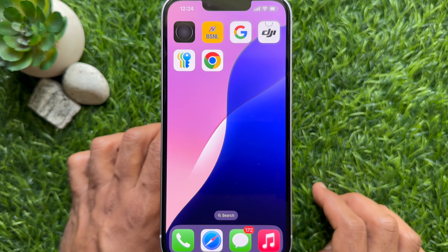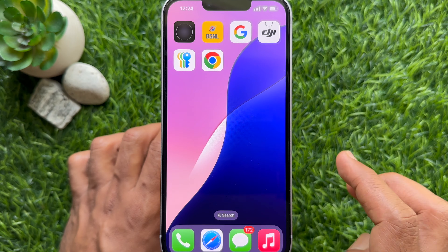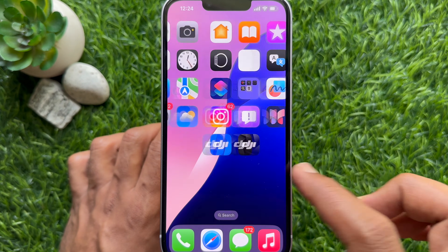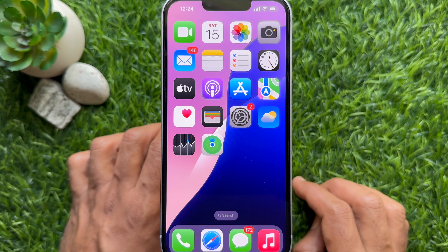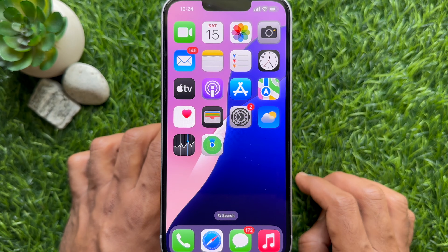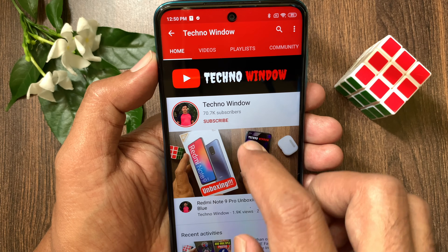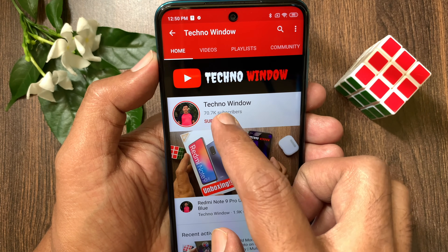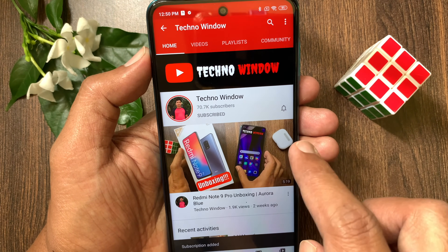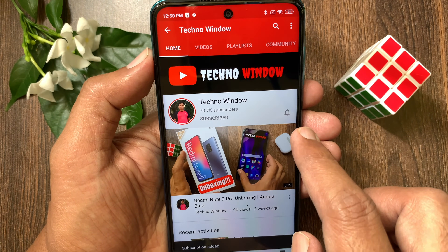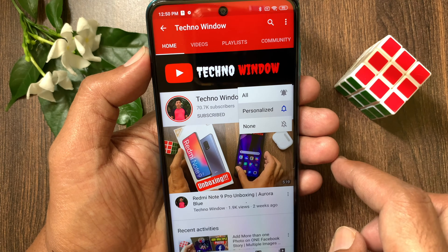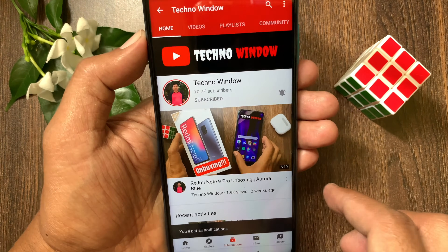So these are the steps to hide the app names on iPhone iOS 18 home screen. Hope this video helped you. Please subscribe to my channel by tapping the Subscribe button, and also tap the bell icon to receive notifications about all new videos.